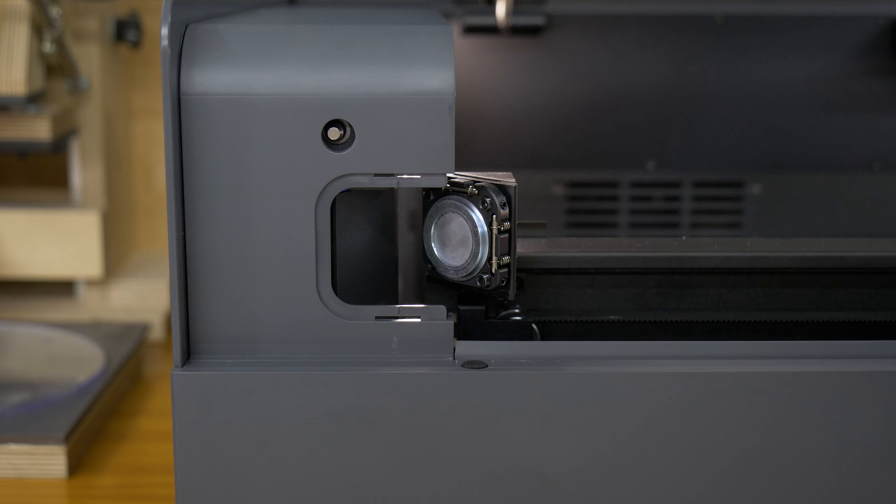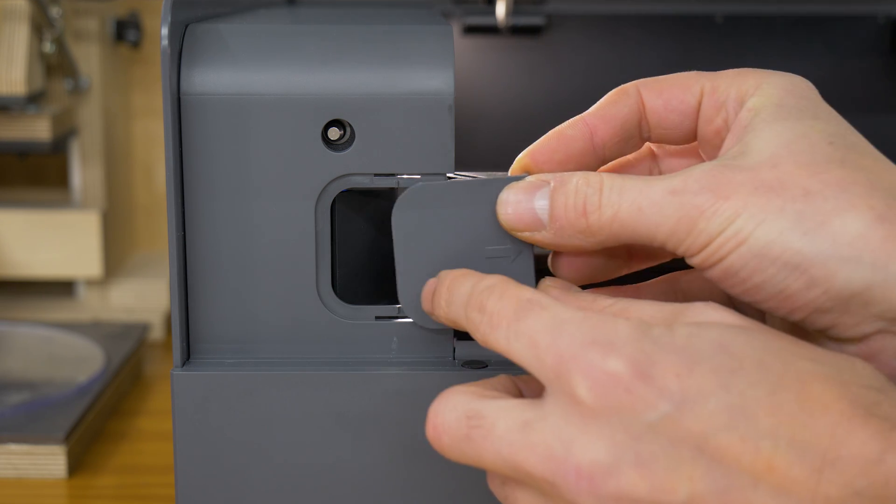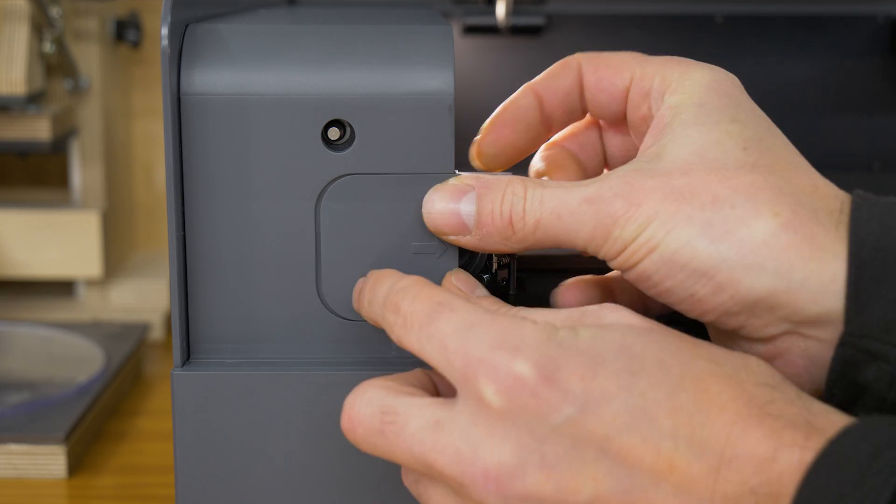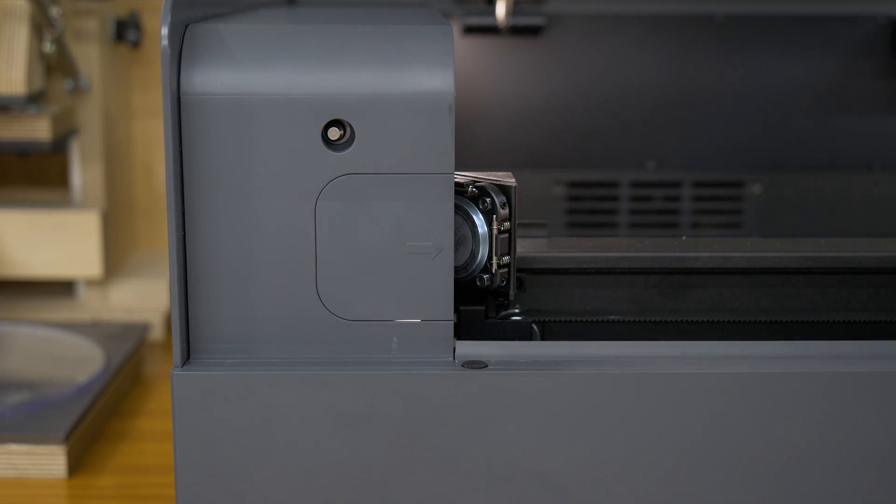If necessary, we have to adjust the mirror by following the instructions provided by the app.